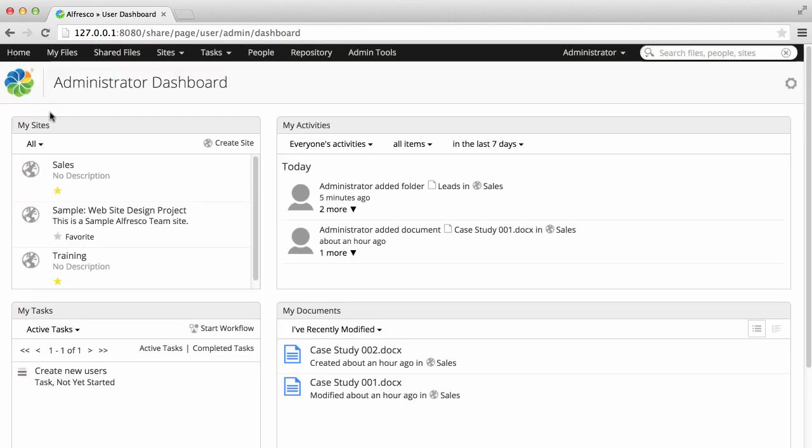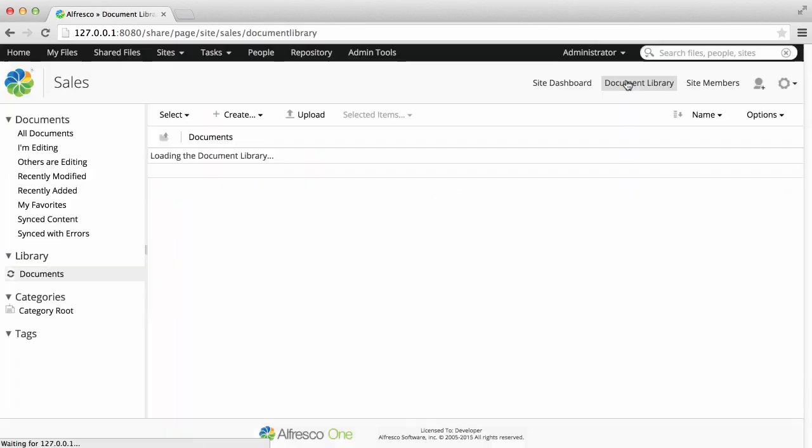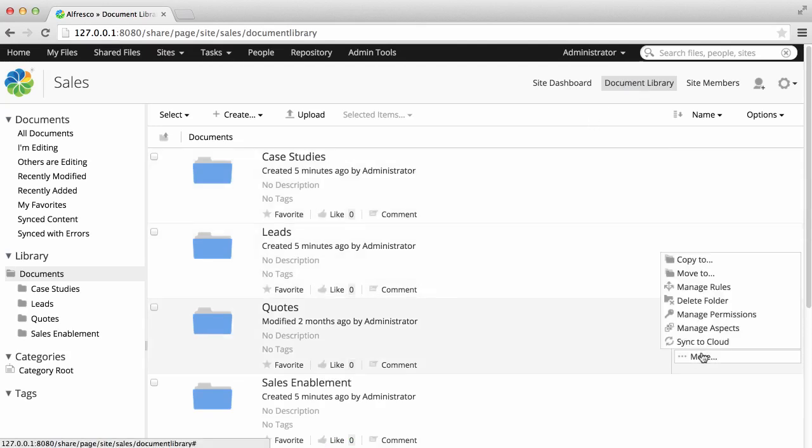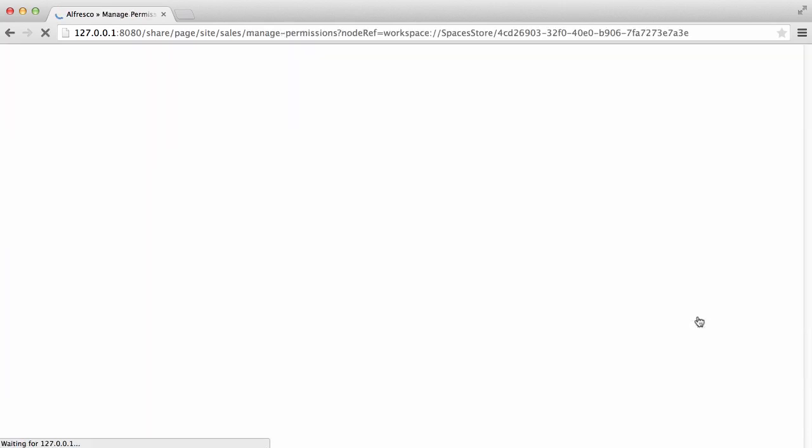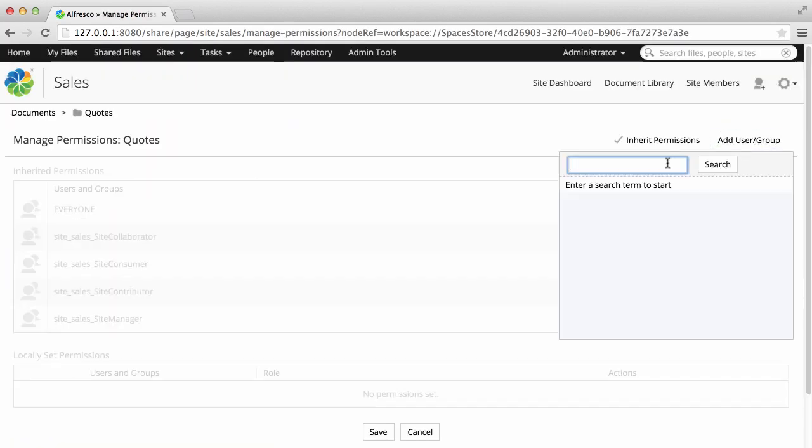For example, if you go into a site document library, you can find a folder where you want all these users to have the same permissions, and then use the group to apply these permissions to all the users at the same time.